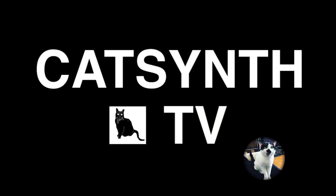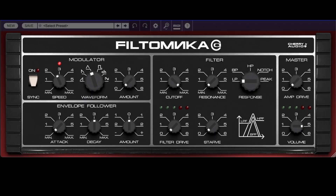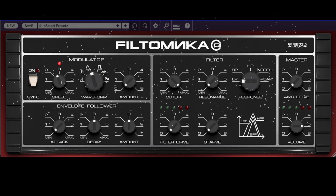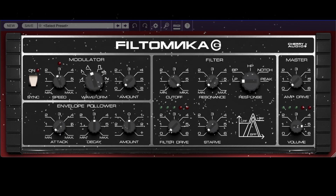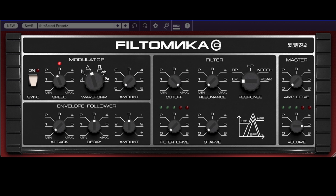CatSynthTV! Hey everybody and happy holidays from all of us at CatSynthTV! Today we are looking at PhilTomica, a new free effect plug-in from our friends at Cherry Audio.